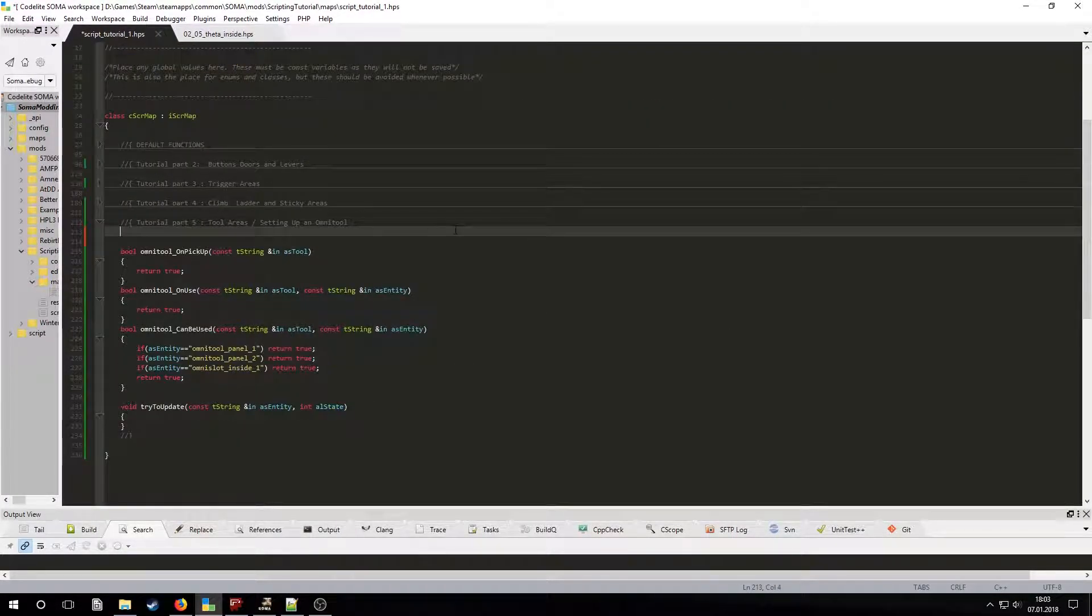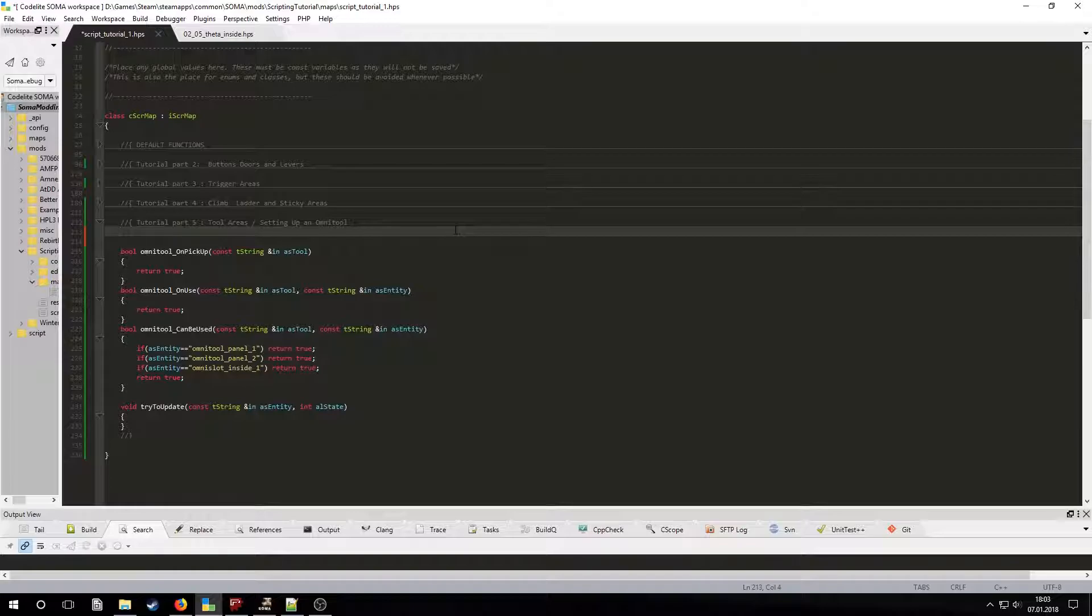In order to use the other callbacks, we are going to need the two boolean variables declared inside the map class. They are going to be OmnitoolUpdated and OmnitoolInserted, and they will both have the false value as default.